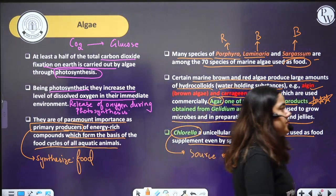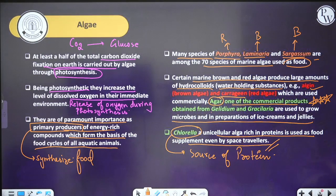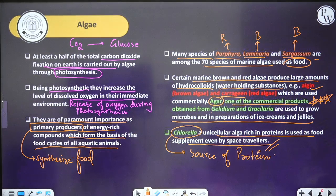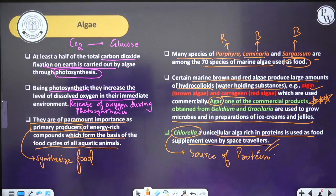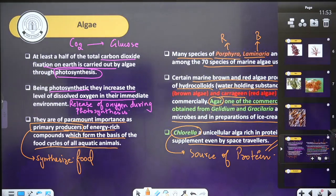These are some of the important uses of algae: they do photosynthesis, fix carbon dioxide, can be used as a source of food, and are a source of agar and carrageenan — all these products are commercially used. After this, I am going to show you some real pictures of algae, especially brown and red algae, since I have already shown you green algae in the last lecture.